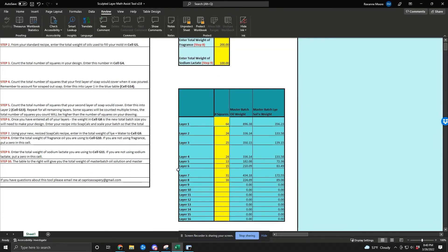From here, that is your table — this is how much oil and lye you need for each layer. For my first layer, I want about 896 grams of oils with 356 of lye. For layer two, 336 and 133. You can just work your way down, measuring those off from your master batch as you go, mixing them up and pouring them. I find this to be a really easy way to do it. It's generally pretty accurate — not perfect, but close enough — and it tends to work out really well.